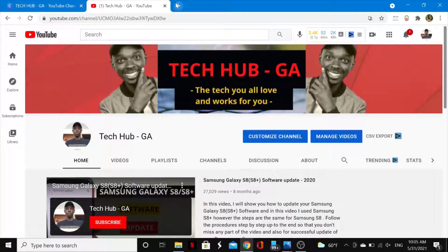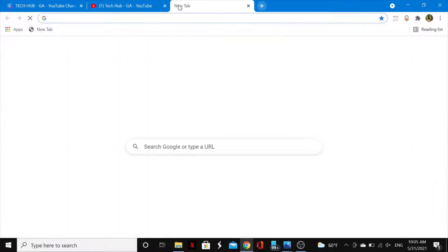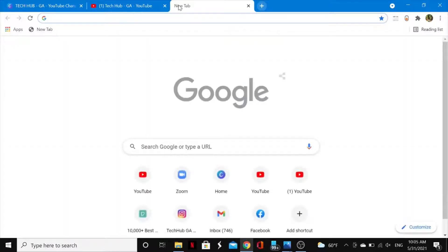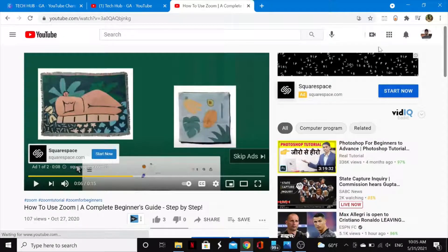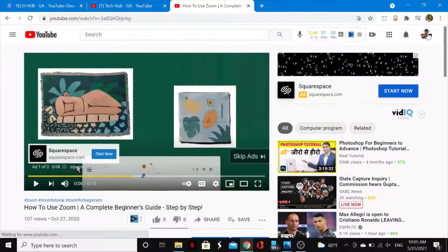All you need to do is go into your web browser — in this case I'm using Google Chrome. Once you open it up, go ahead and open a new tab, then either type in YouTube or tap on the icon as you can see right here. Go ahead and tap on that and navigate to the top right-hand corner.